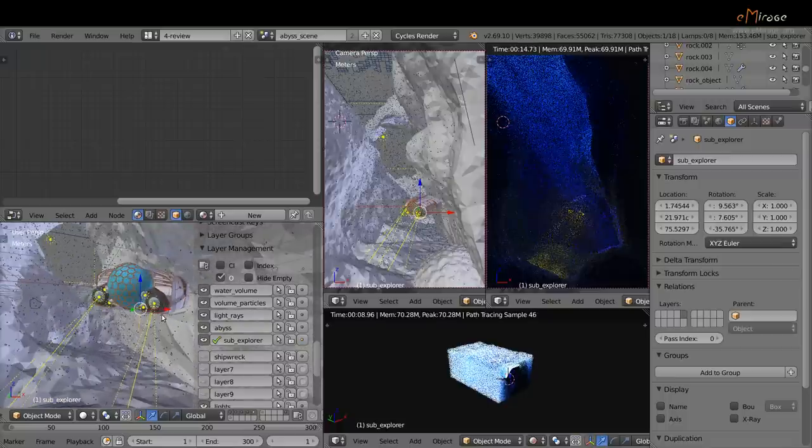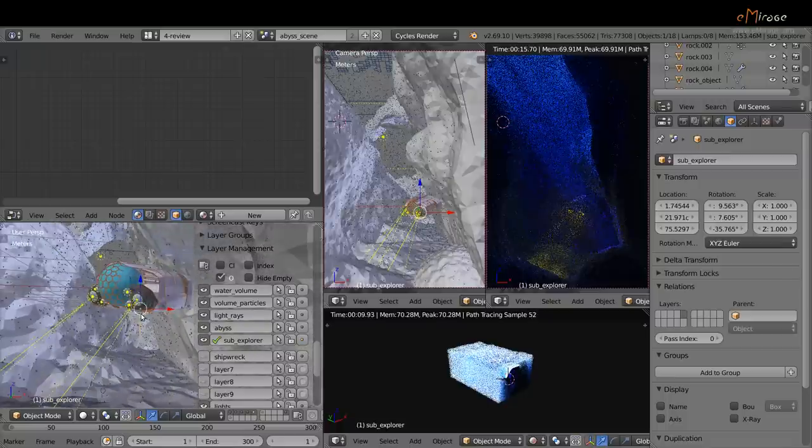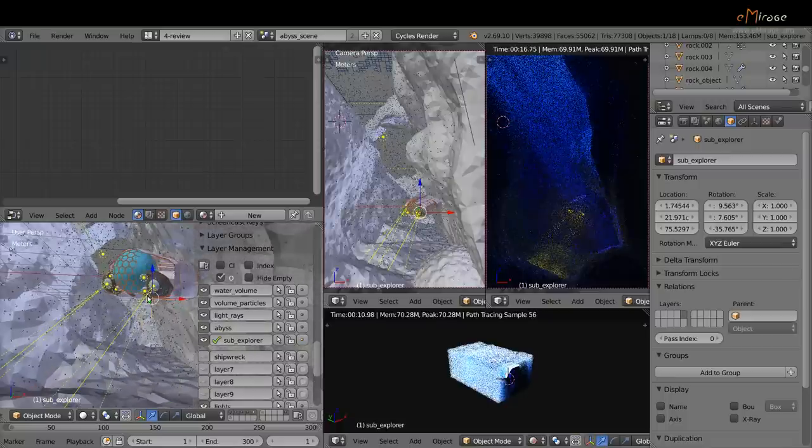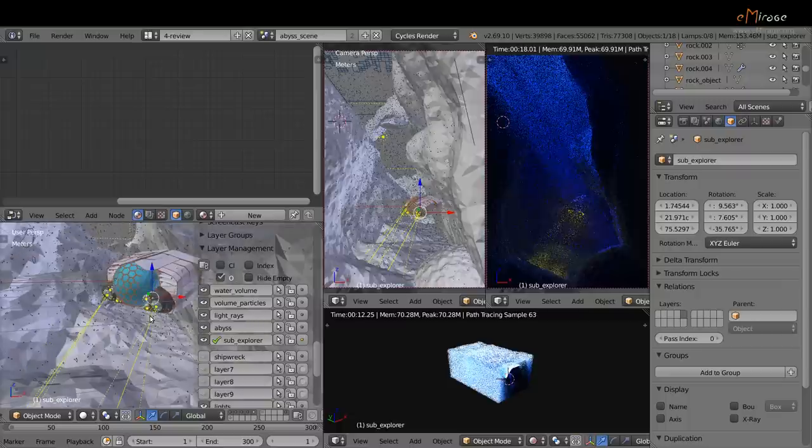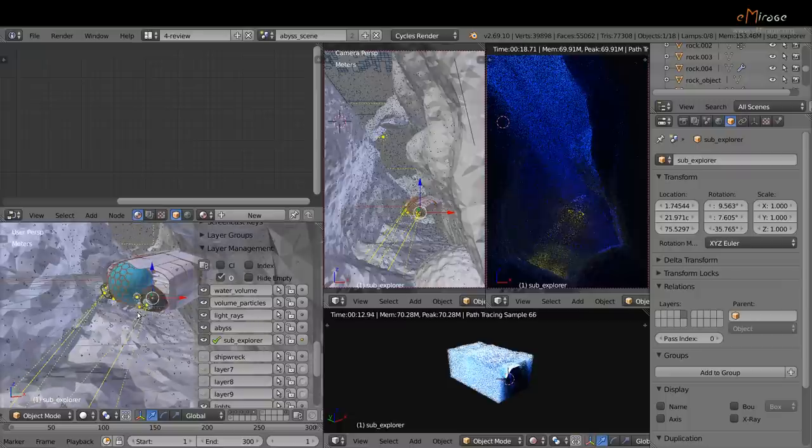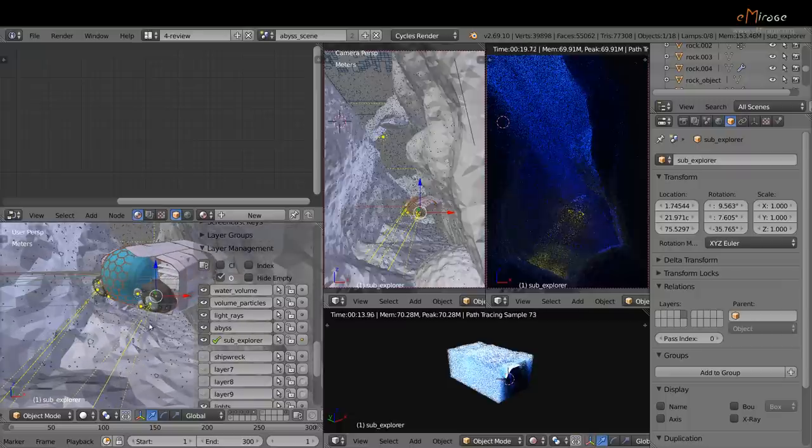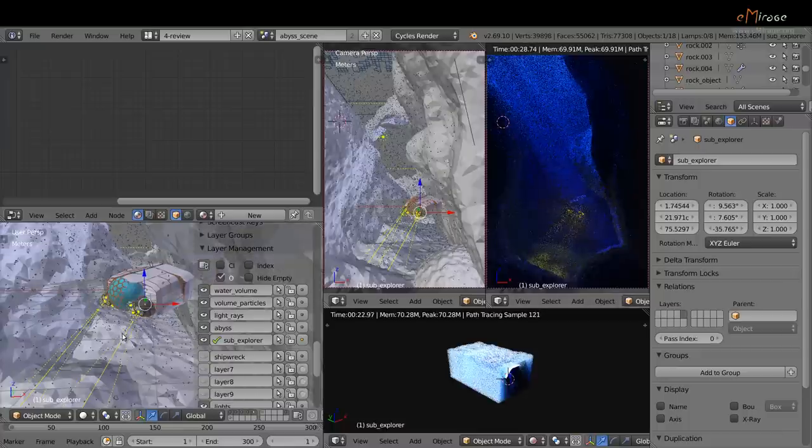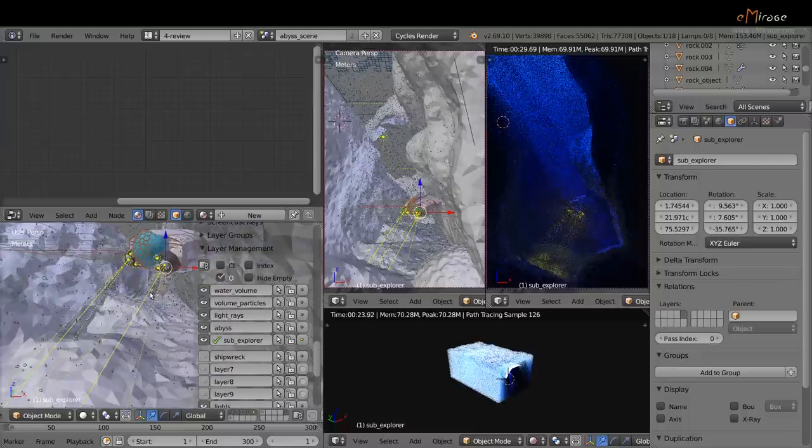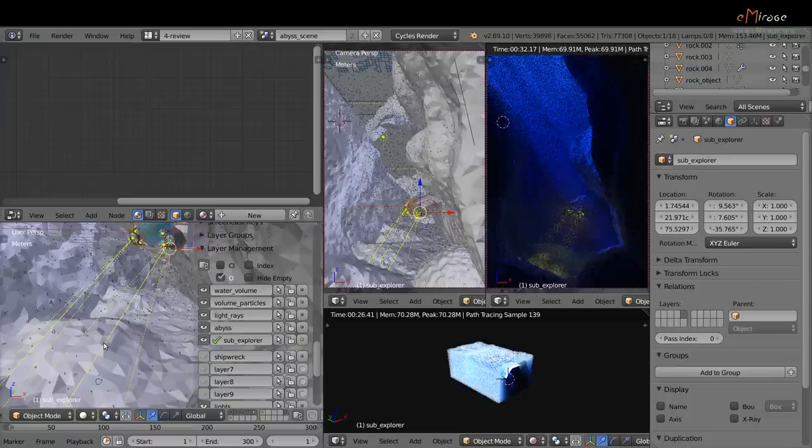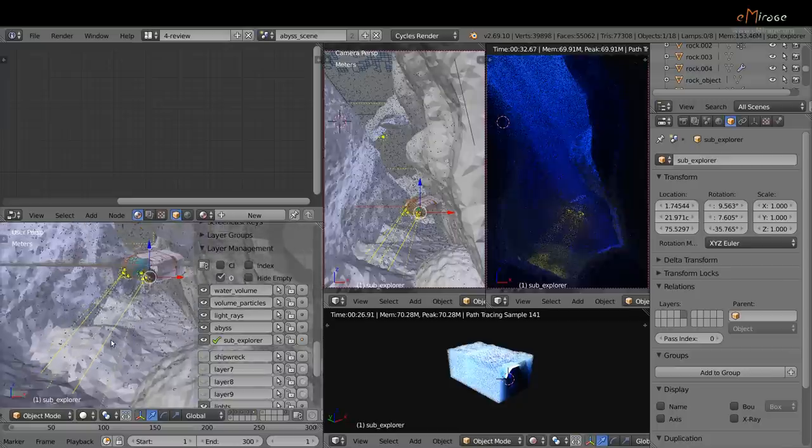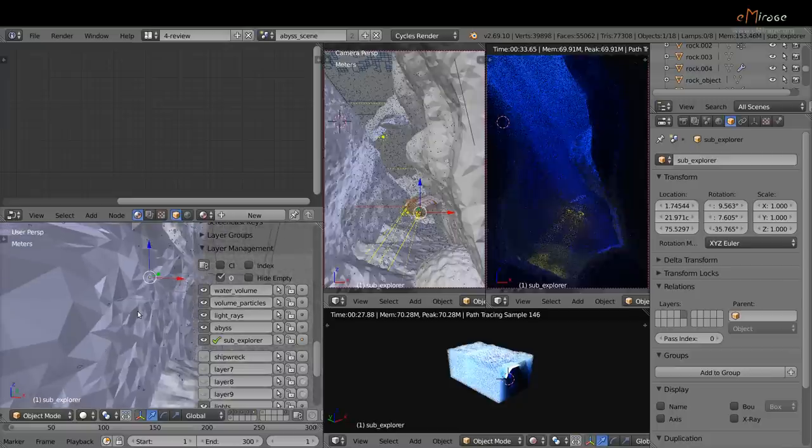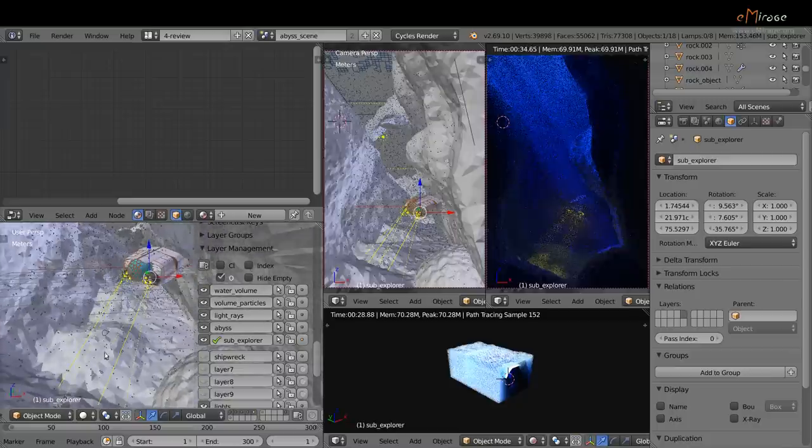For the sub-explorer, I used mostly lamps, point lamps for local volume effect, this volume effect here, and spot lamps for this spot volume light.